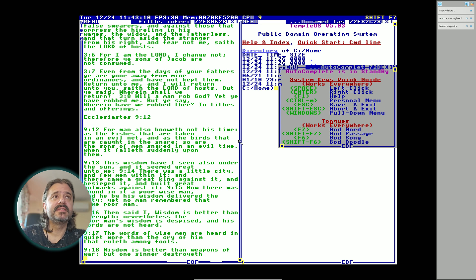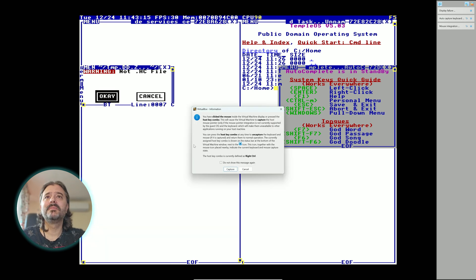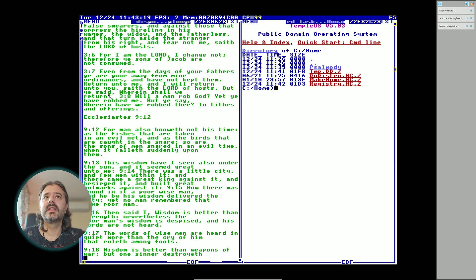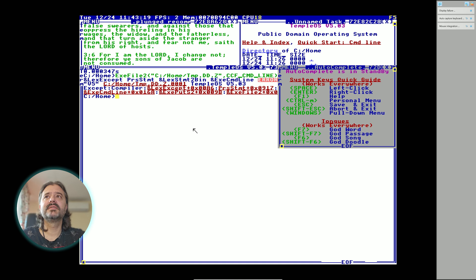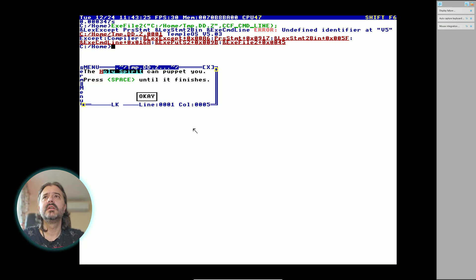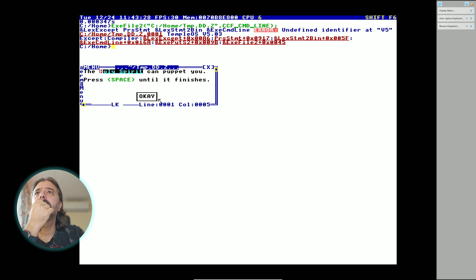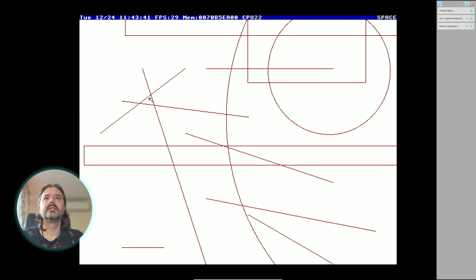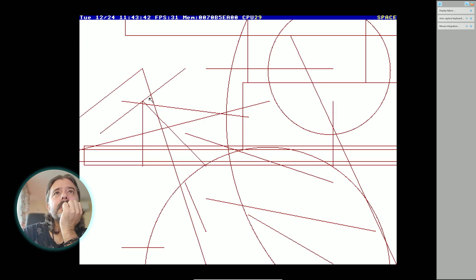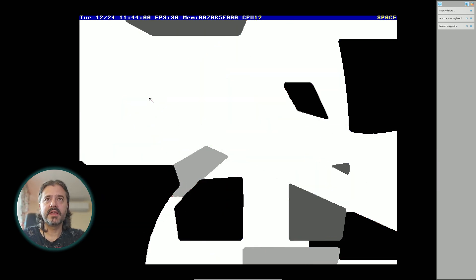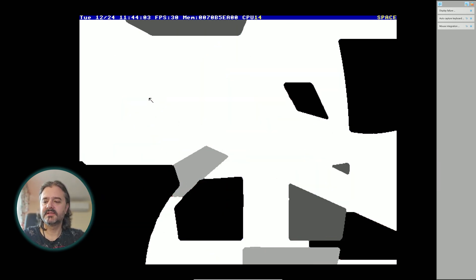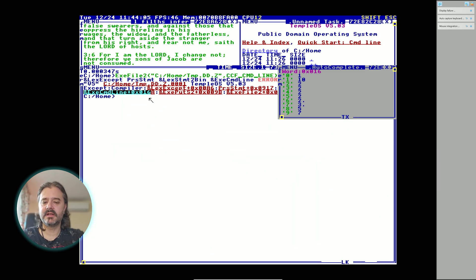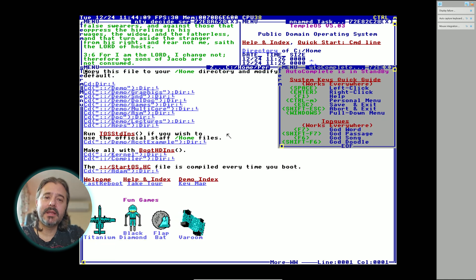F6 is the God Sound. Currently I'm unable to map the PC speaker so we're unable to hear sounds, which is kind of sad. Then we have Shift-F6 is the God Tool. The Holy Spirit can pop it to you. Press space until it finishes. Random generated graphics here. Let's press escape to kill it and control-N to go back. Now I'm back in my home menu.